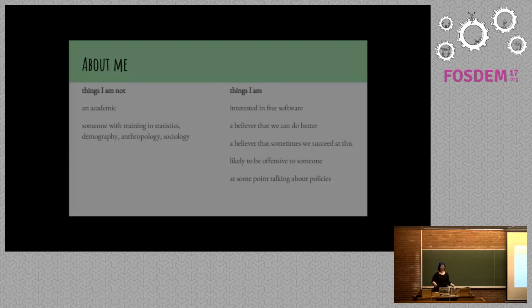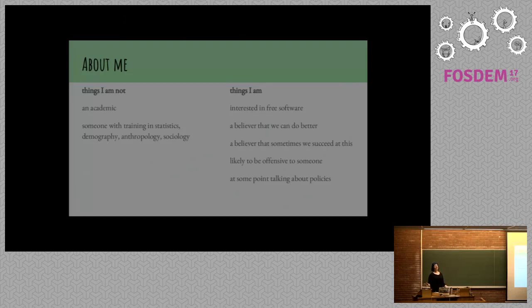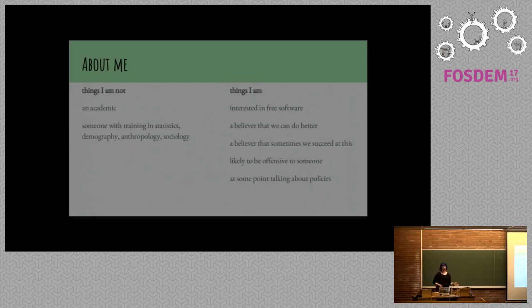Here are some things about me. I'm not an academic. I have no training in statistics, demography, anthropology, or sociology. So I don't actually know what I'm talking about, but let's just run with it. I took some literature classes in college. That helps, right?